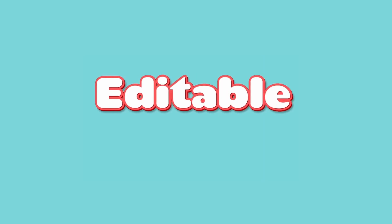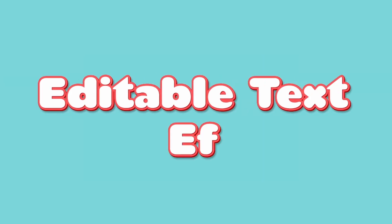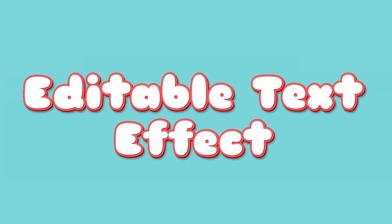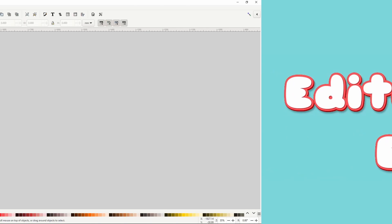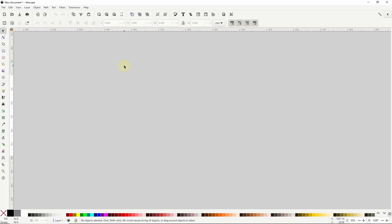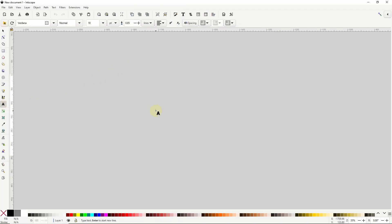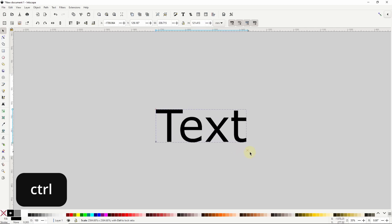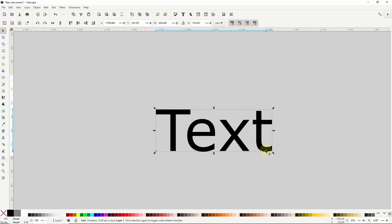Inkscape 1.3 makes it easy to create editable text effects like this one. To start we'll need a text object, so let's grab the text tool and create one. I'll go to the select tool and scale up the text object while holding down control to maintain the aspect ratio.